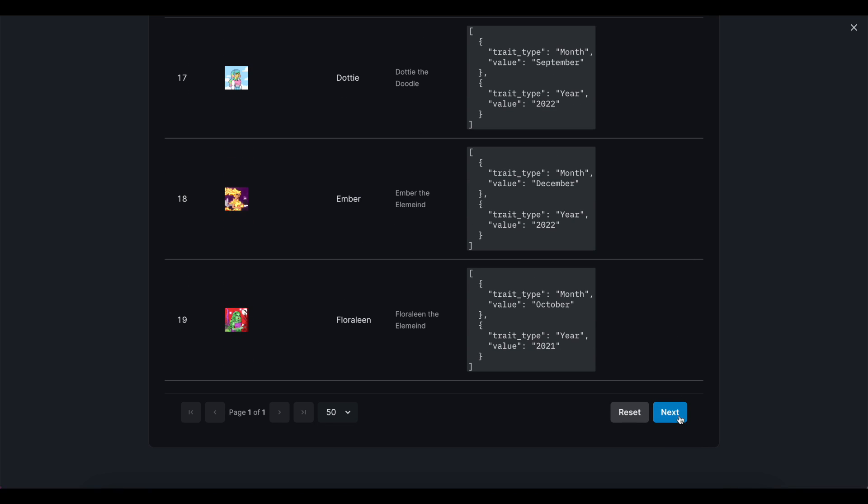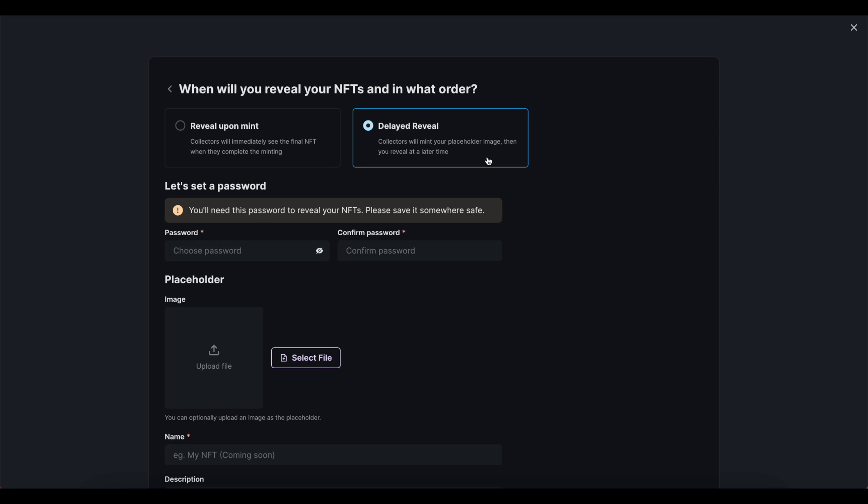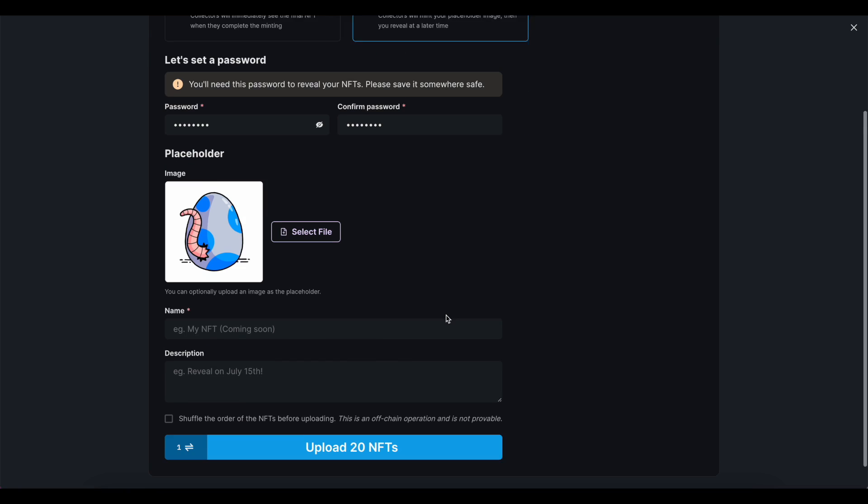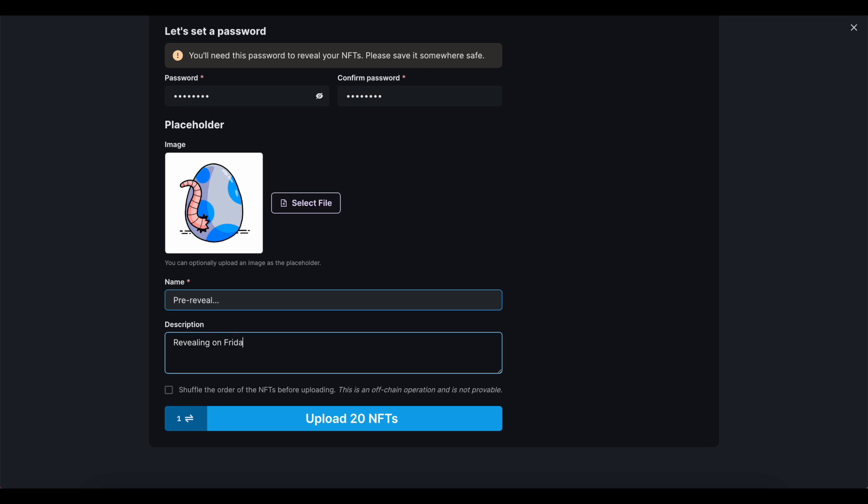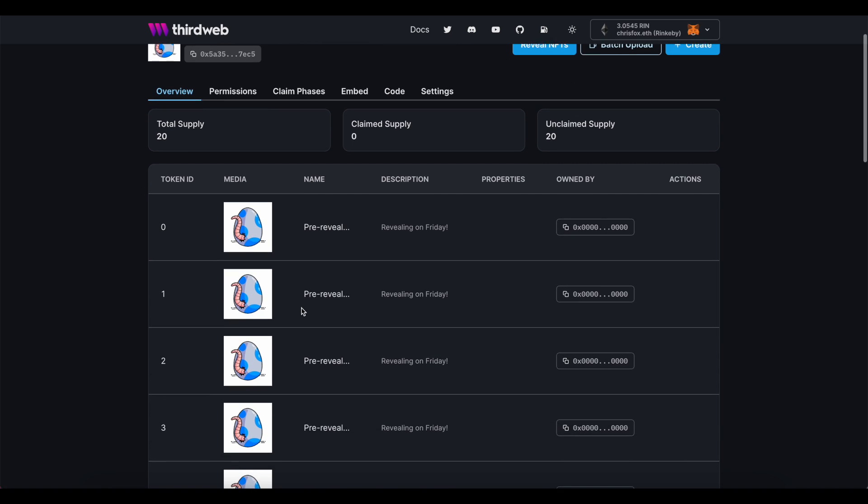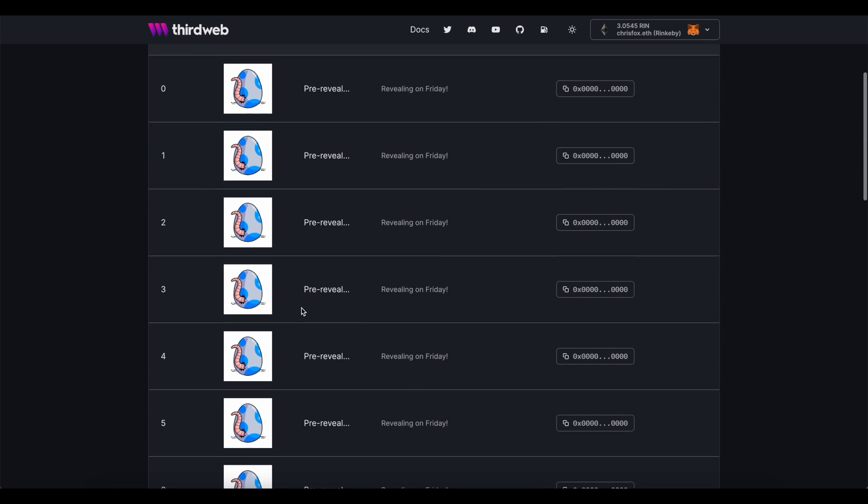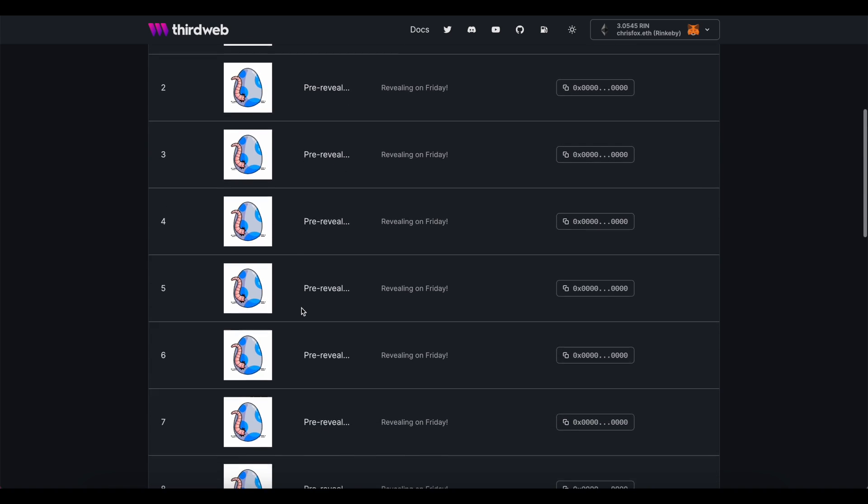Next, I'm going to choose a delayed reveal, as well as include one of my favorite new features inside of ThirdWeb, the ability to shuffle the order of the NFTs before uploading. Now, a delayed reveal means that at the time of this drop going live, when people claim their token, they're not going to see the final form of the artwork or its metadata. Instead, it's going to be a placeholder image that you come up with and placeholder metadata. We'll talk in a minute about how to structure the timing of this delayed reveal to have the most impact on your drop.